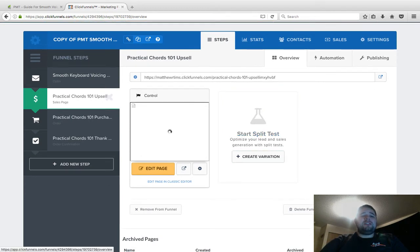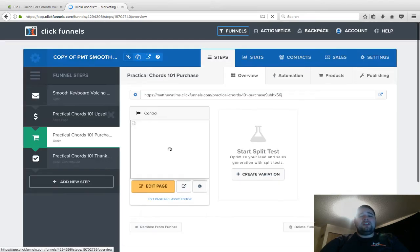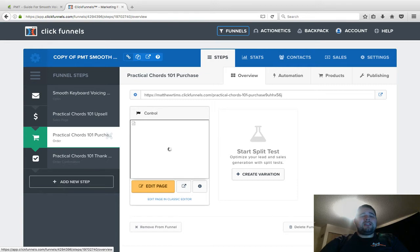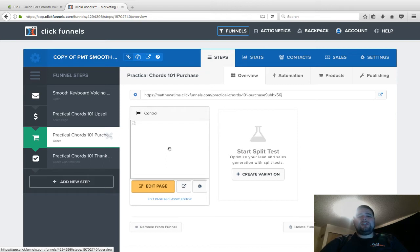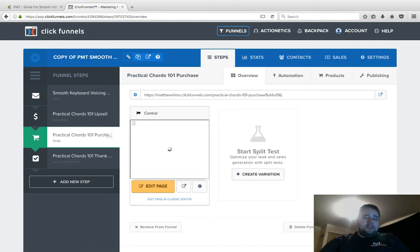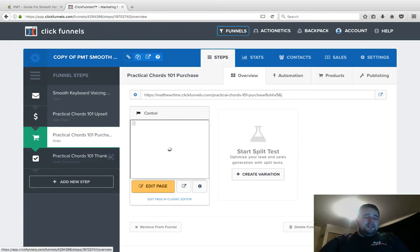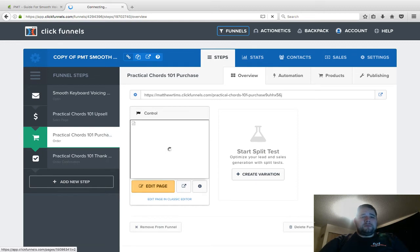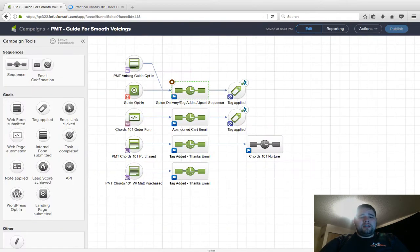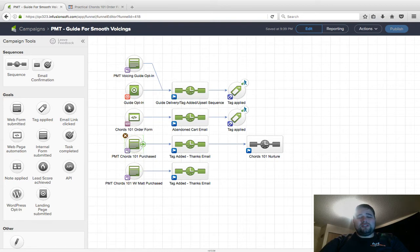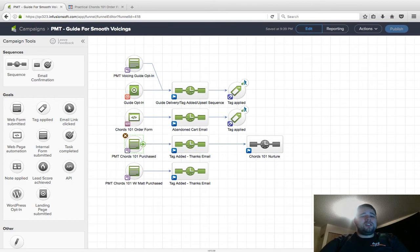If they get there and then click to the next page, which is the actual order form, I'm going to sync that as well. This is where it gets a little bit tricky if you're not paying close attention. Practical Chords 101 is what the product is called—this is the order form. I've created a Practical Chords 101 Purchase—it's not an order form in Infusionsoft, it's just a web form.